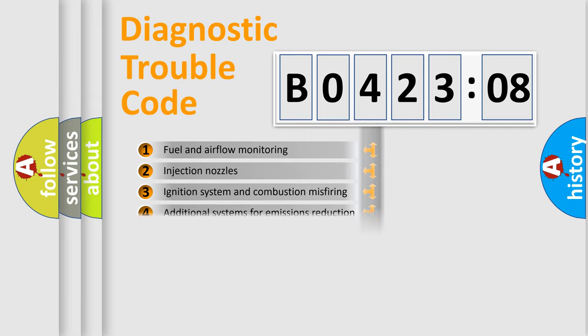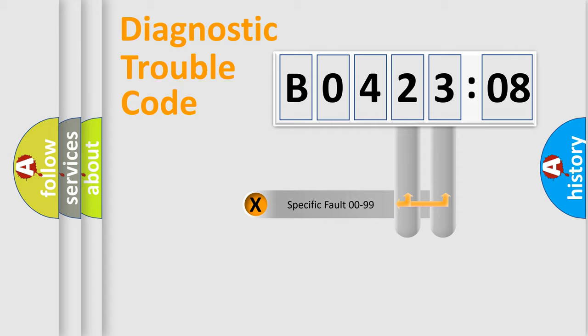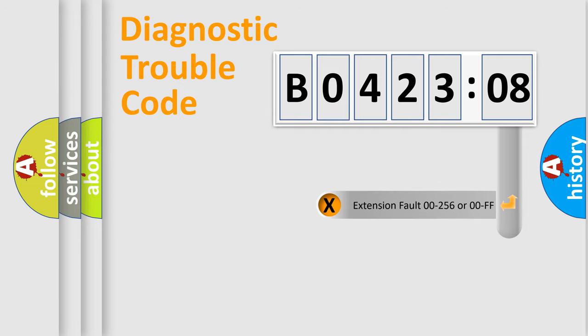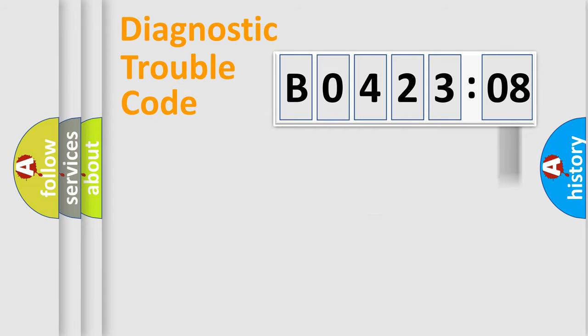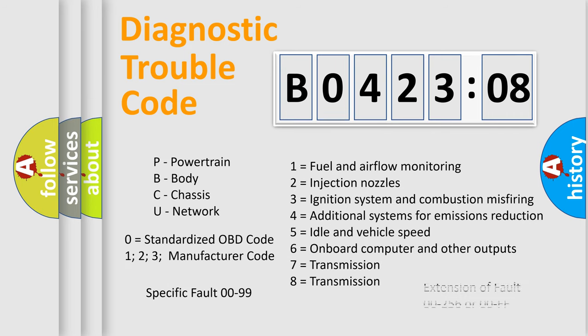The distribution shown is valid only for the standardized DTC code. Only the last two characters define the specific fault of the group. The add-on to the error code serves to specify the status in more detail, for example, a short to the ground. Let's not forget that such a division is valid only if the second character code is expressed by the number zero.